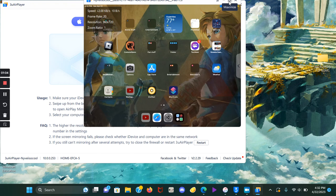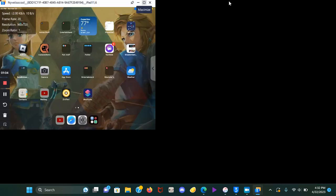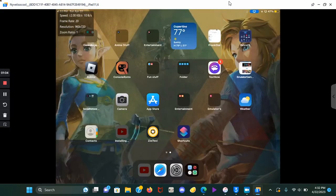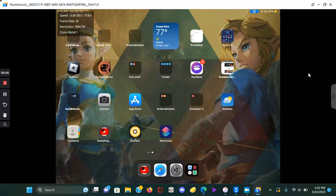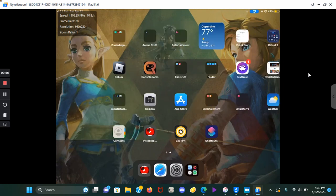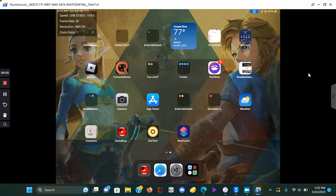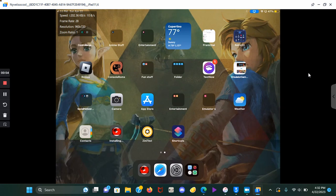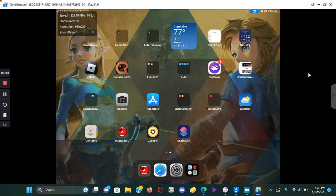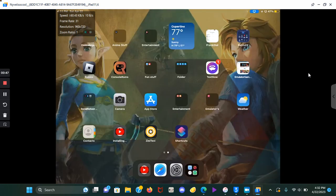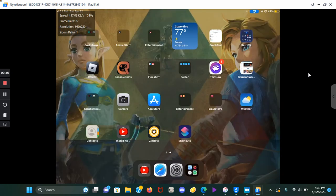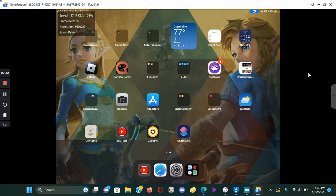And since we're here, I changed my wallpaper and for some reason YouTube's updating. I don't know why but we have YouTube, we have Zeni TV, we have Roblox, we have TextNow. Let's open